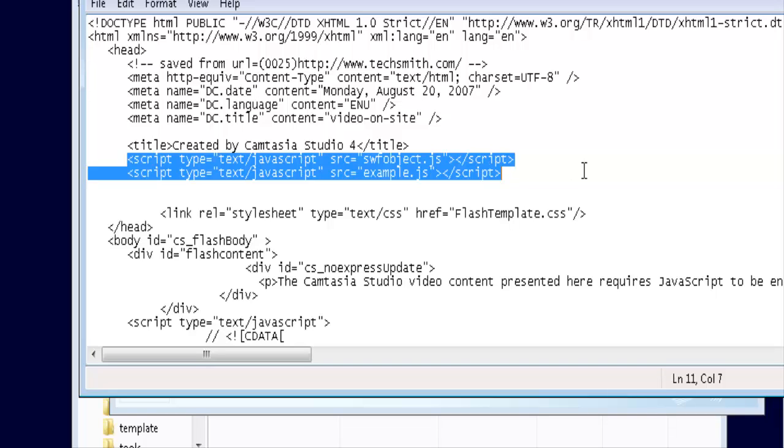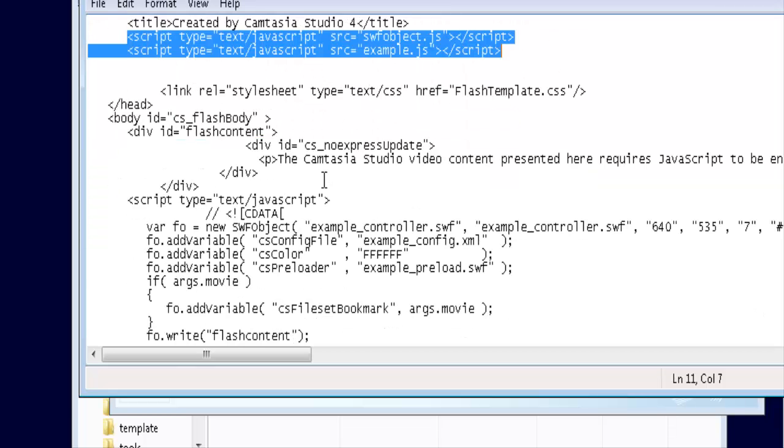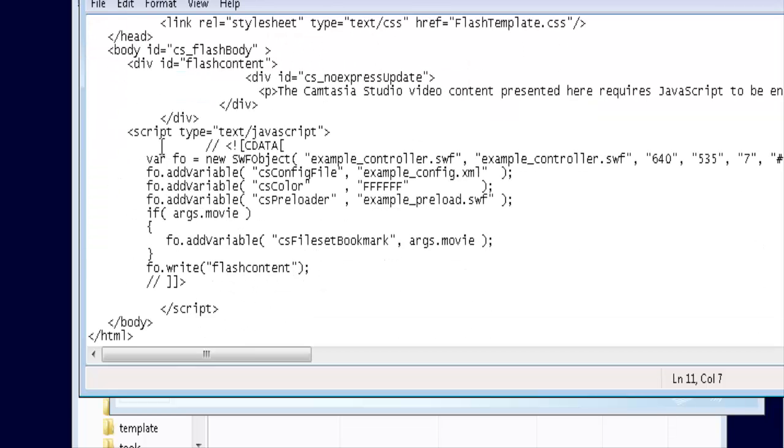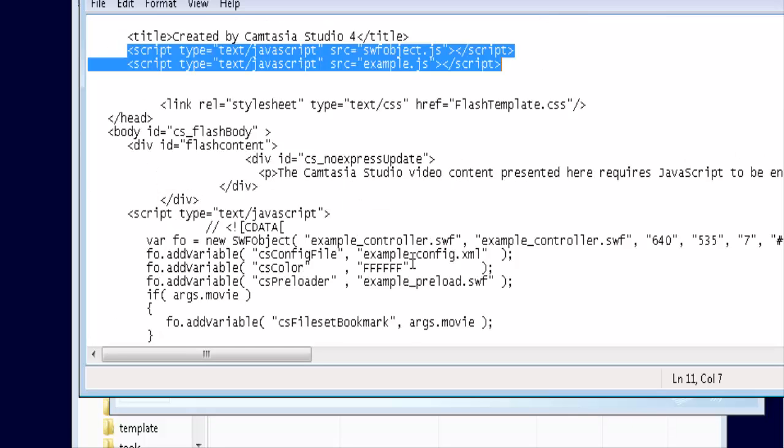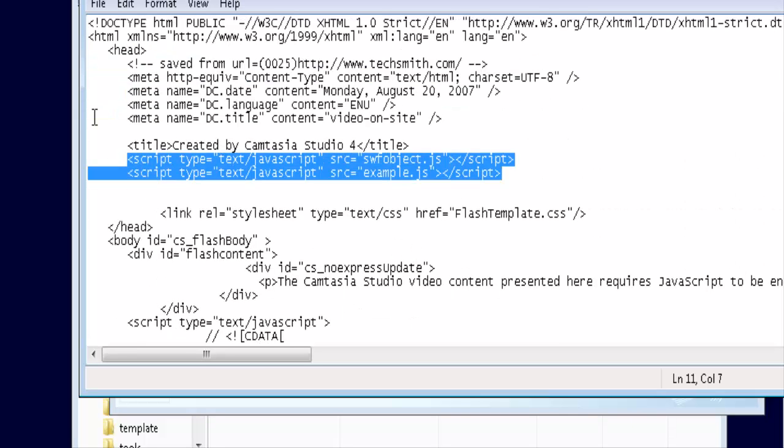Now what I'm showing you here is how Camtasia Studio 4 does it. Other packages may do it differently so if you don't see any script lines within your header tag you don't need to put them in. But this is basically how you do it. You'll have to put any script lines you see in here and then the body part where the actual flash player is.